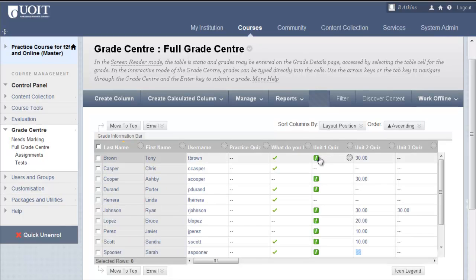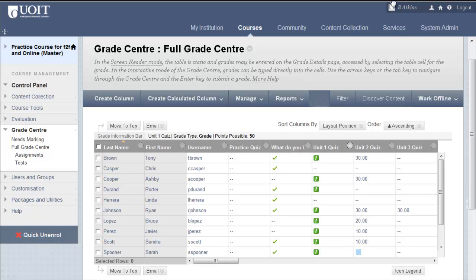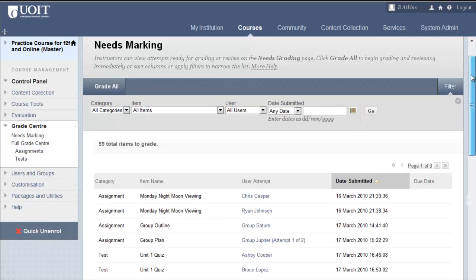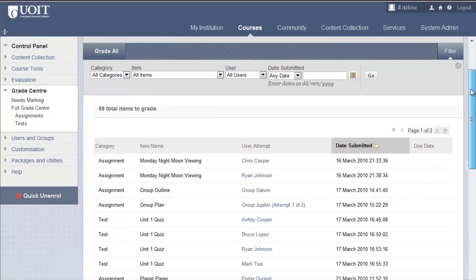In this Grade Center, the green and white icon indicates items that need grading. The Needs Grading page, also accessed from the Control Panel, lists these items as well.